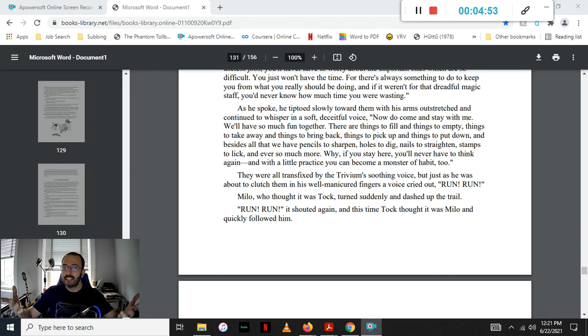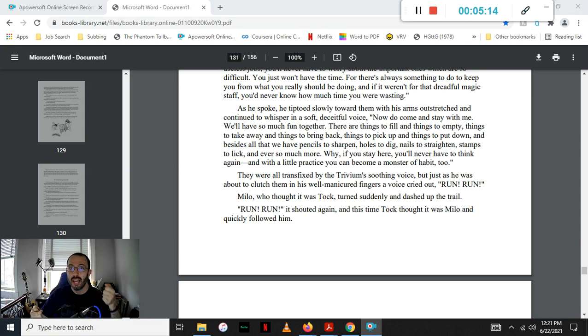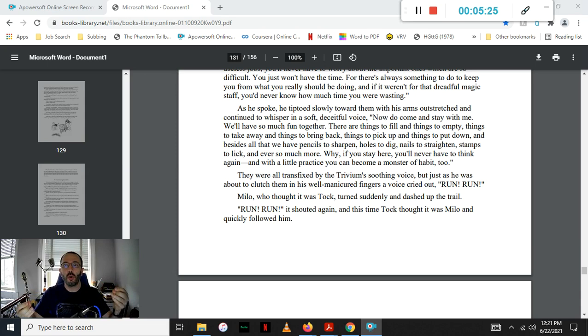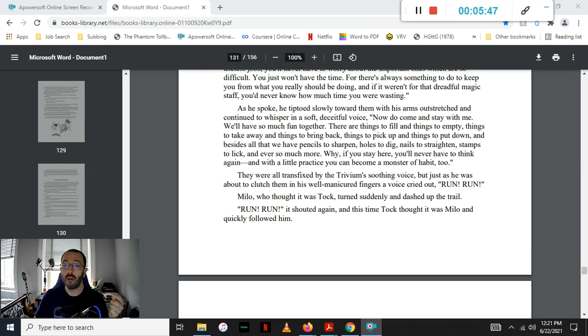As he spoke, he tiptoed slowly toward them with his arms outstretched, and continued to whisper in a soft, deceitful voice. Now, do come and stay with me. We'll have so much fun together. There are things to fill, and things to empty, and things to take away, and things to bring back, and things to pick up, and things to put down. And besides all that, we have pencils to sharpen, and holes to dig, and nails to straighten, and stamps to lick, and ever so much more. Why, if you stay here, you'll never have to think again, and with a little practice, you can become a monster of habit, too.